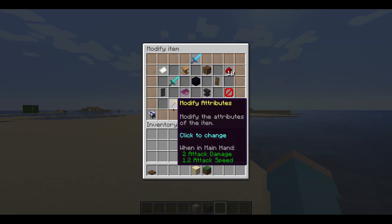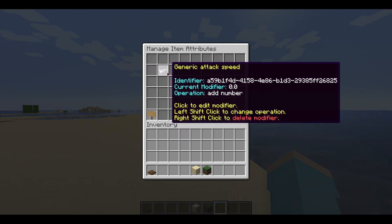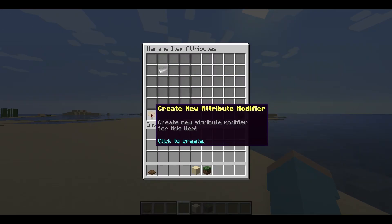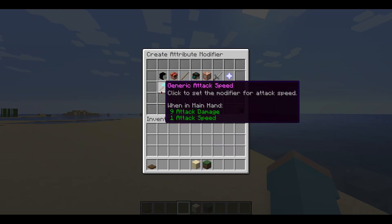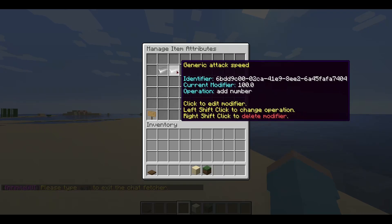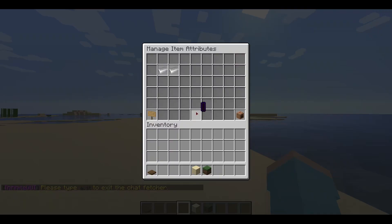Further, we will click on the modify attributes button to create a new attribute modifier. As you may notice, if you hide the attributes, there is an unknown attribute modifier already in place — this is a workaround for 1.20.6+ but will be used on every Minecraft version. We will create a new attribute modifier to increase attack speed; select generic attack speed and type a value. We will use 50 for this item, making the generic attack speed +50. You can use shift + left-click to change the operation, and left-click to edit the modifier value.